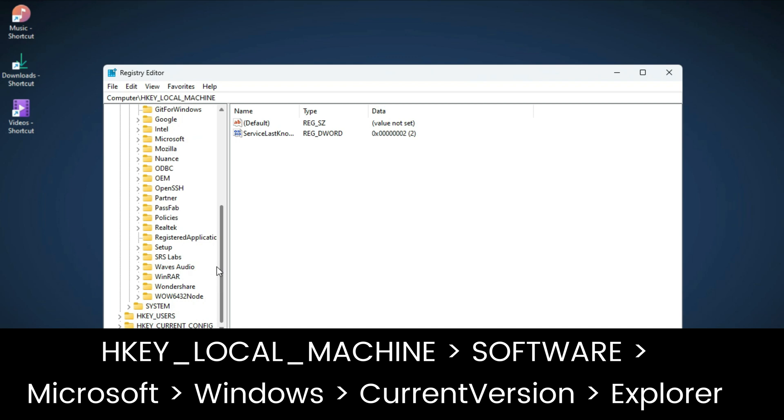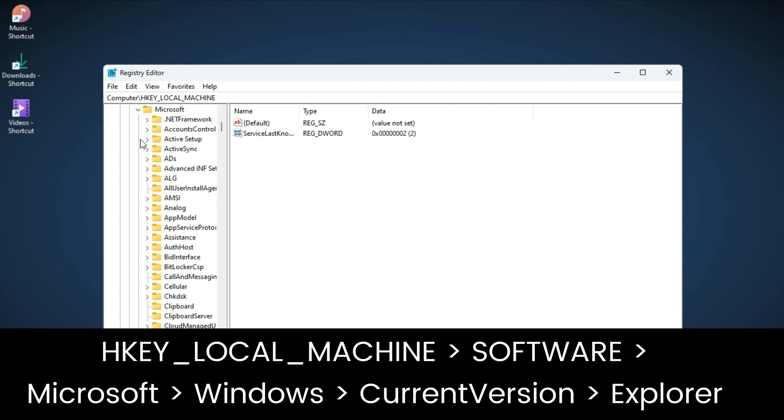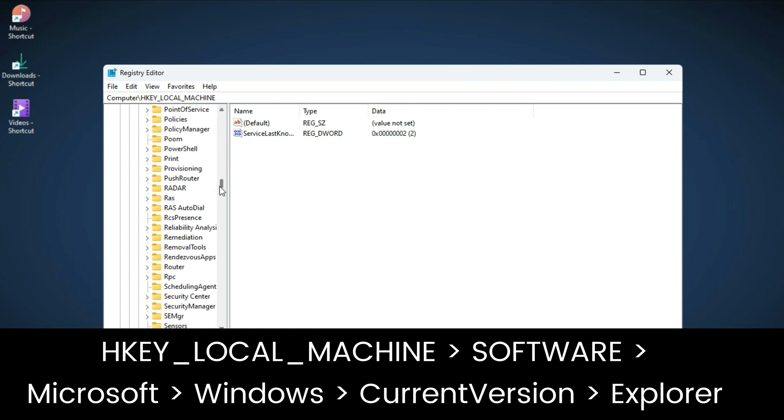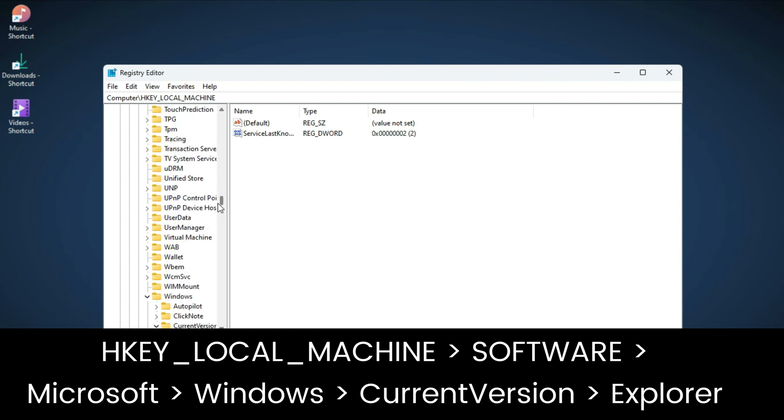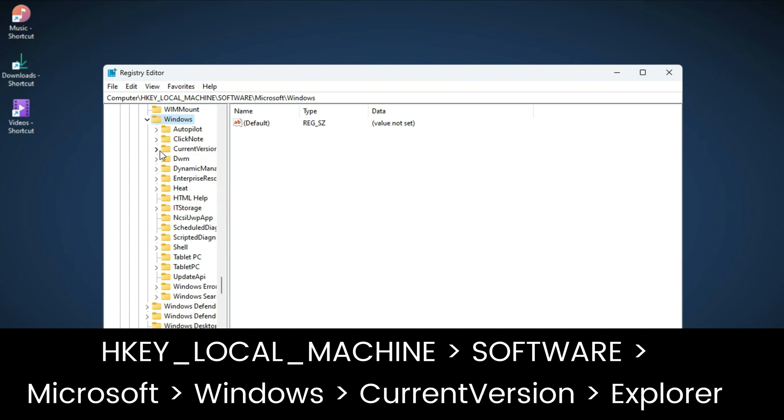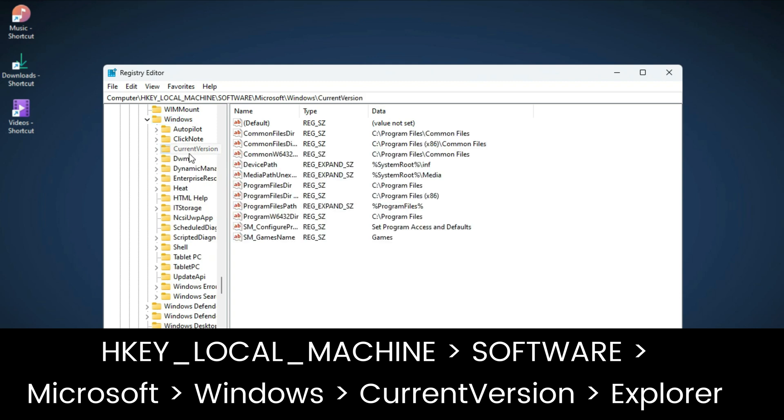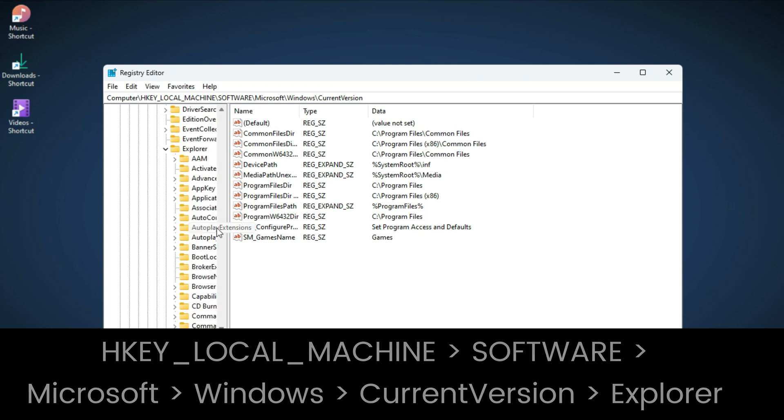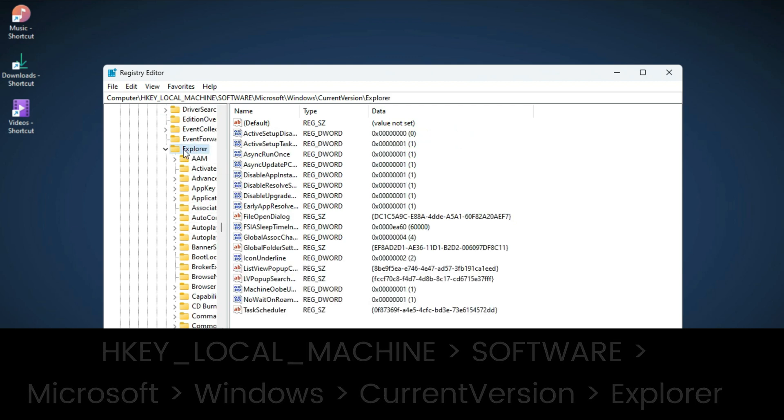Then double-click on Windows folder, then double-click on CurrentVersion folder, then again double-click on Explorer folder.